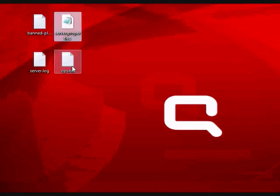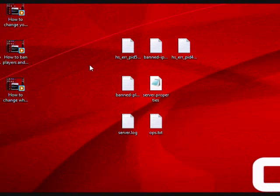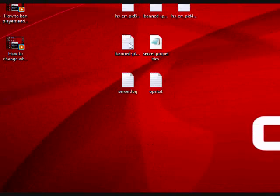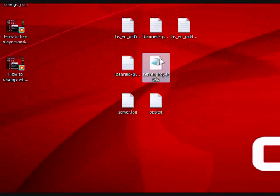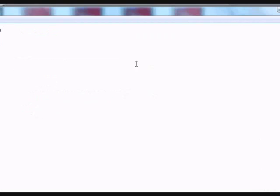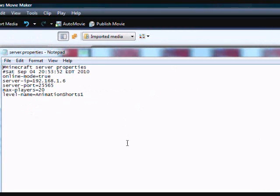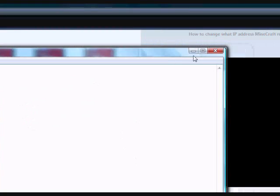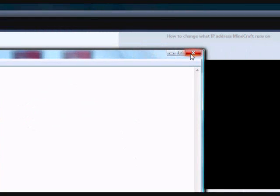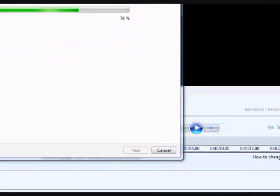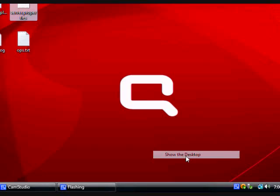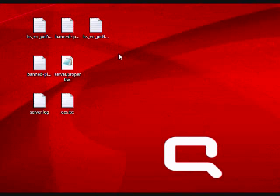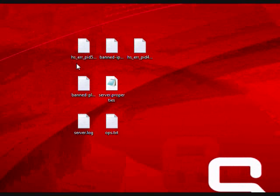Hey everyone, how's it going? Today I'm going to show you guys how to change the limit of how many players can connect to your Minecraft server.